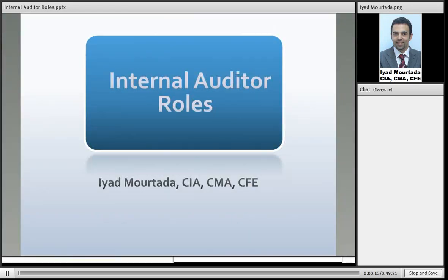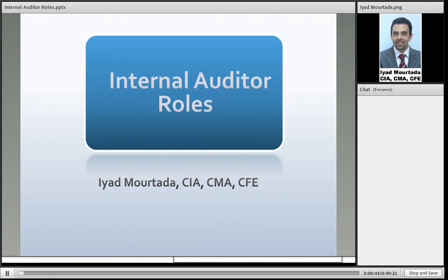Hi everyone, this is Iyad Murtada, and I would like to welcome you all here today on behalf of Open Thinking Academy. Open Thinking Academy is an online training company offering many online training programs which can help you improve your thinking process and allow you to take your problem-solving and decision-making skills to the next level. I have been teaching finance and accounting for many years, including CIA and CMA review courses, and I'm excited to have more than 130 students studying CIA with me worldwide.